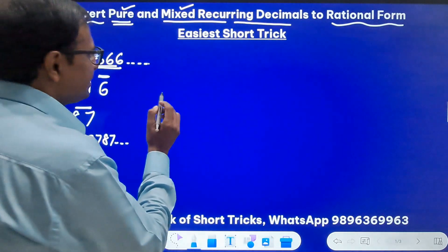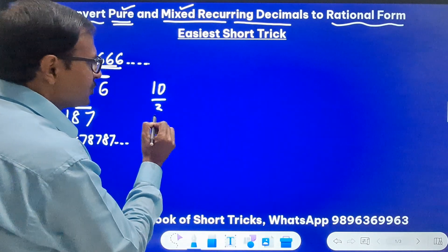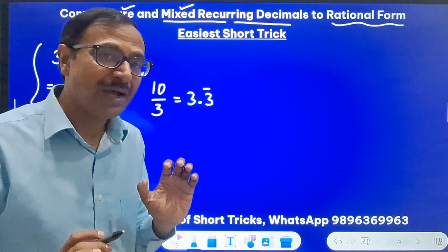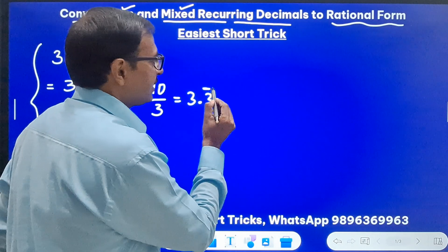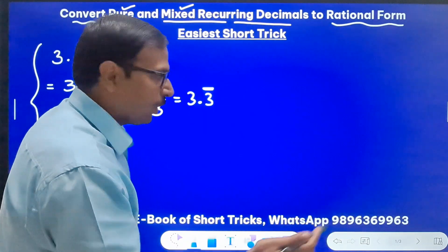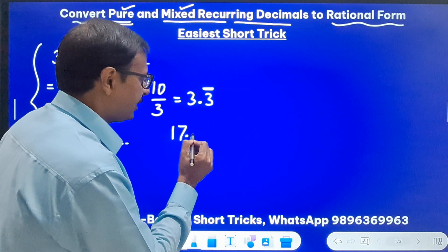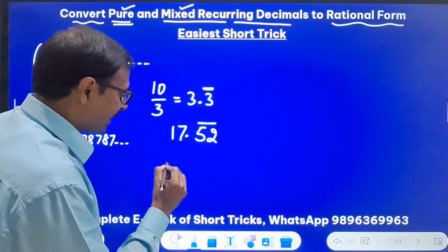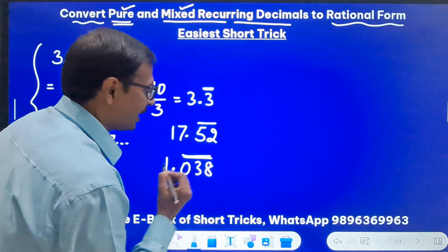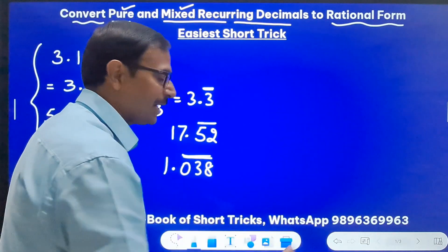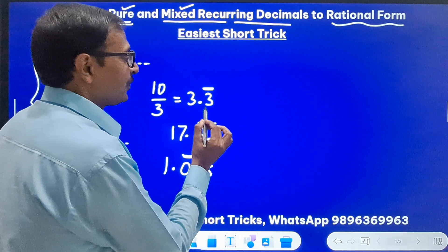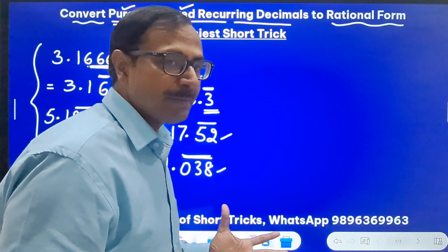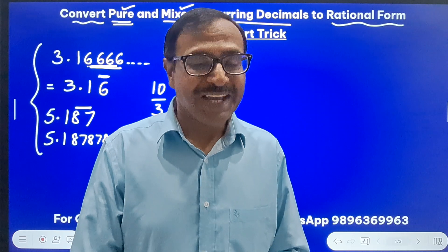For example, 10 divided by 3 is 3.3333 and so on — 3 repeats itself. After the decimal there is a digit repeating. Or suppose you have 17.52 with both 5 and 2 repeating, or 1.038 with all three digits 0, 3, 8 repeating. So after the decimal, if everything is repeating — whether a single digit, double digit, triple digit, or even six digits — they are called pure recurring decimals.